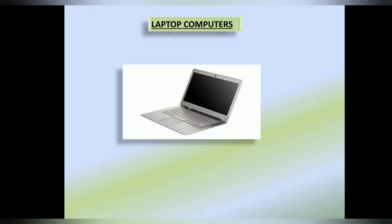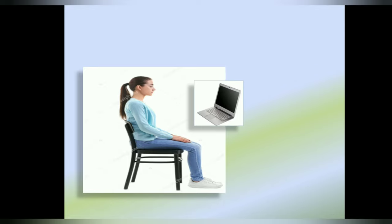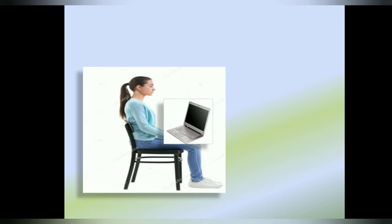Laptops can be kept on our lap. That is why we name it as laptop.